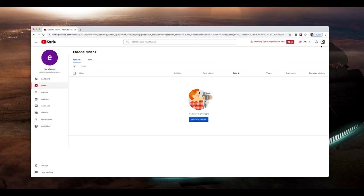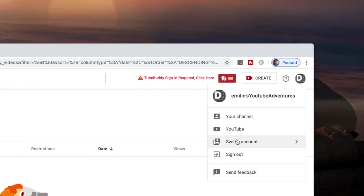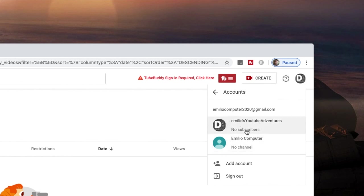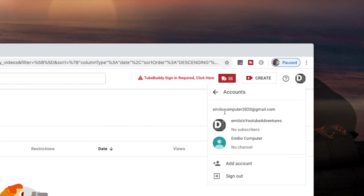Now, you'll see that right here on the top right hand corner. Again, if I go into switch accounts, you'll see that now I've got two listed. I've got my Amelia computer, which is my email address. But also, I've got now my Emilio's YouTube Adventures YouTube channel. And they're both tied under my Emilio computer 2020 Gmail address, nice and easy.